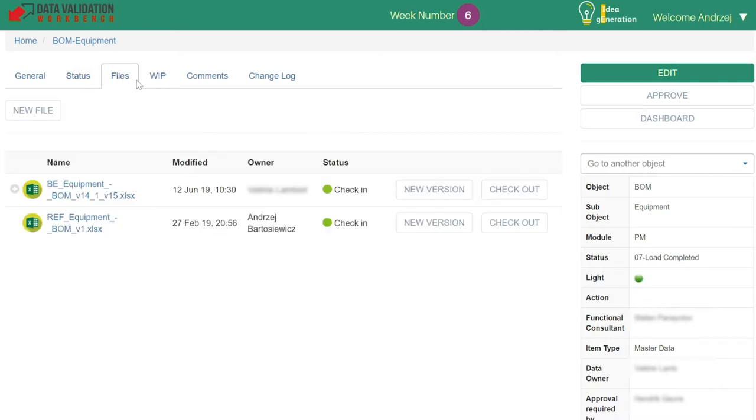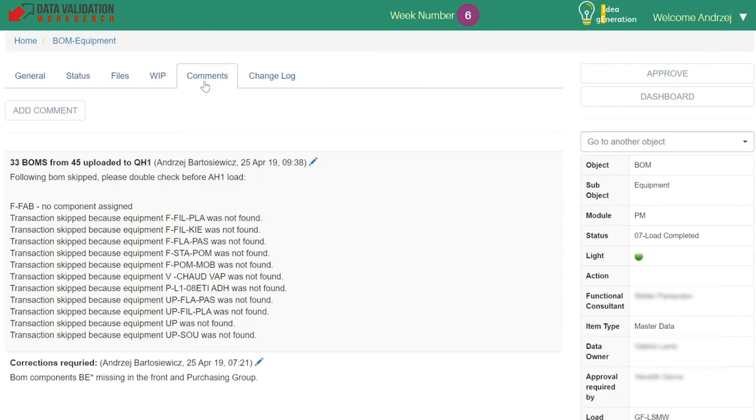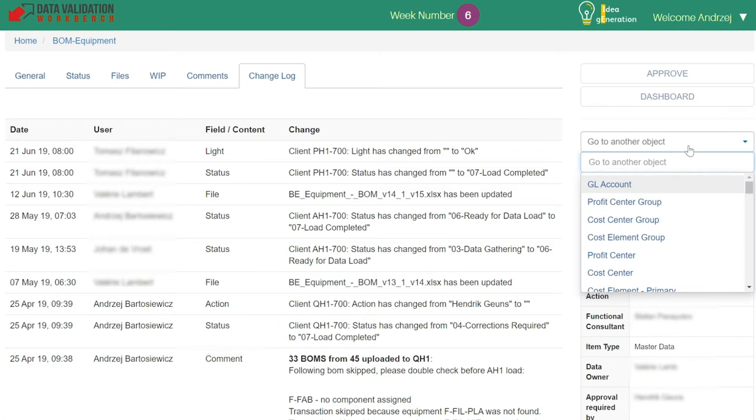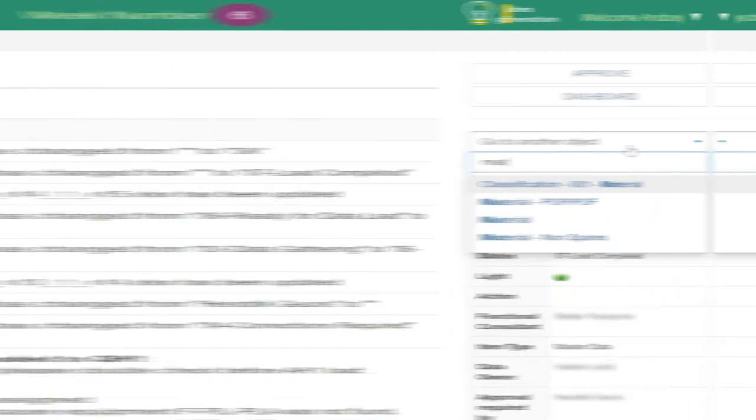The Comments tab is where project team members can communicate with each other while the Change Log section is where all changes and files are registered. You can select specific users that will receive notifications about the status changes or added comments.